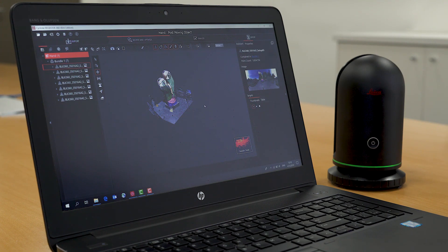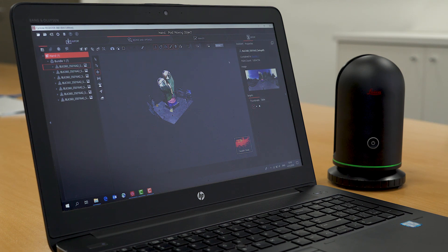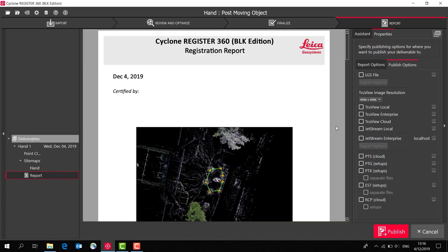Once you've processed your data and registered all the scans together, the BLK edition has a number of options for exporting your data. You can export it as a PTS or an E57. You can even export it in the recap format. Or if you have the Publisher Pro option, you can export in TrueView or Jetstream formats as well as an LGS file.